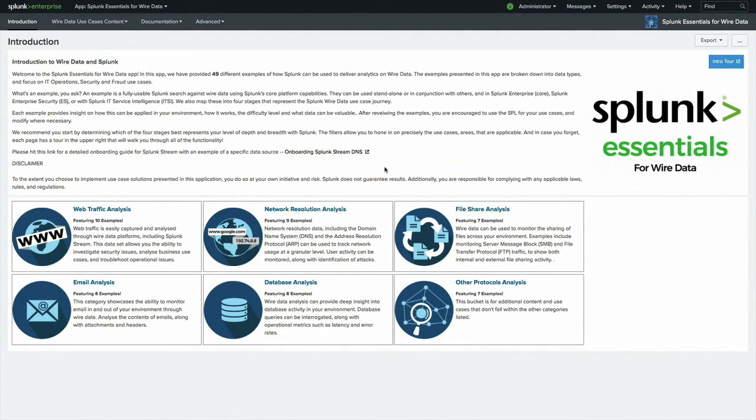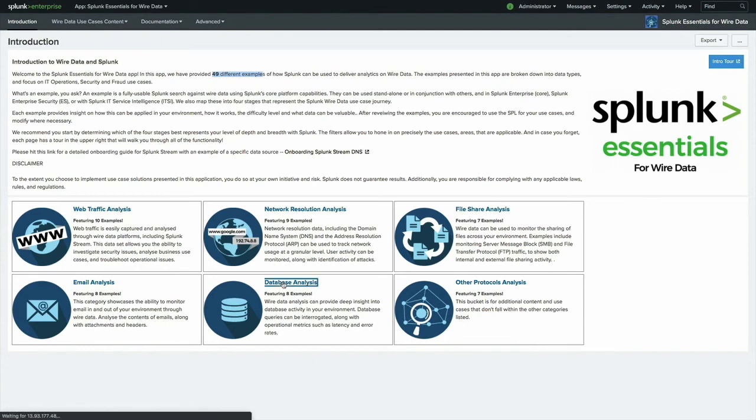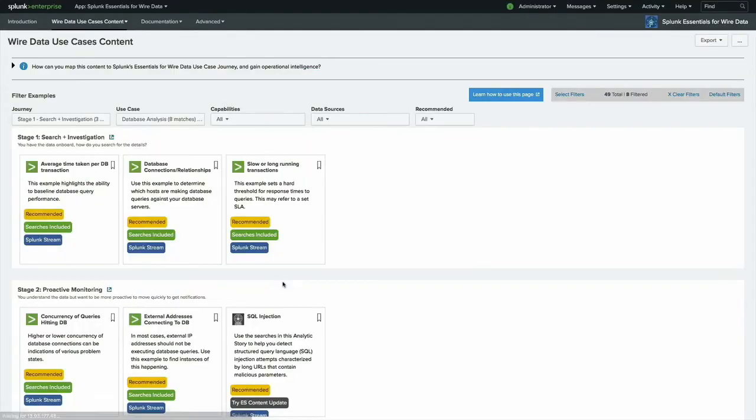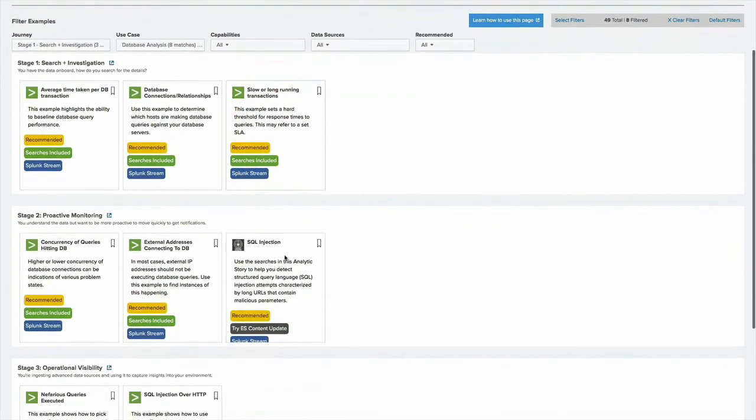And now the demo for the Splunk Essentials for Wire Data application. As you can see, there are 49 different examples of how Splunk can be used to deliver analytics on top of wire data using Splunk app for stream. You can see there are a variety of categories. I'm going to focus on the database analysis section, but please take a look at the list and see if there's anything else that you'd like to explore.